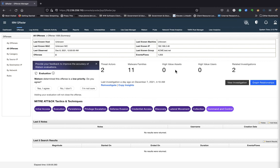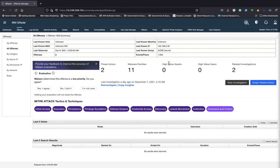And what Watson Advisor does is it will look at all the data points that are outside of your environment and look at the global threats that are occurring and see if there are patterns that are similar. And then provide insight into what others have done in regards to a cyber event, how they took care of it, what are the actual threats. So it breaks things down into the number of threat actors, malware families.